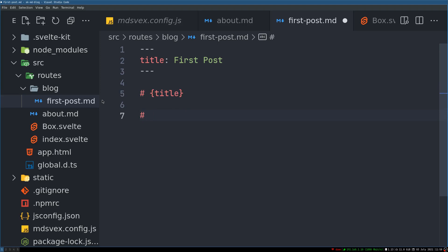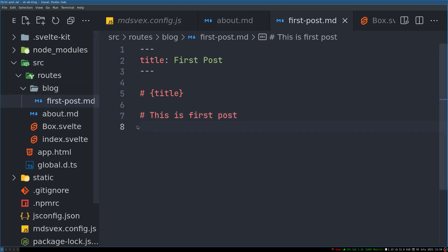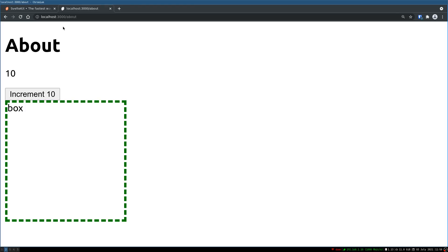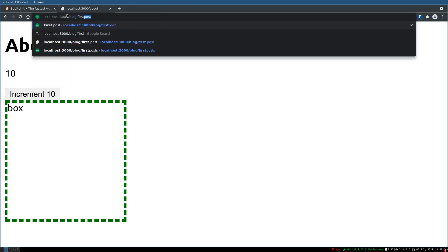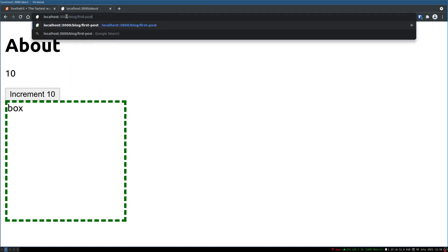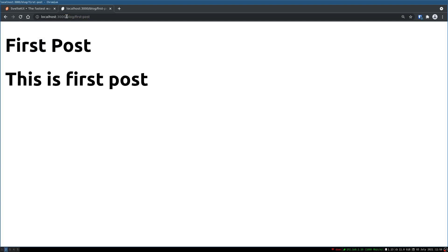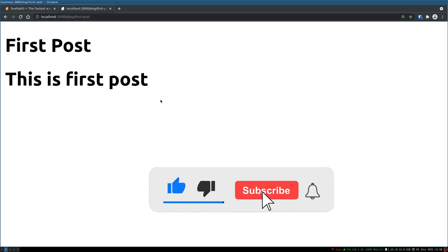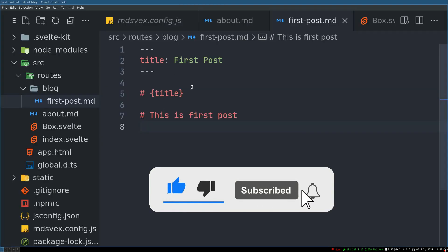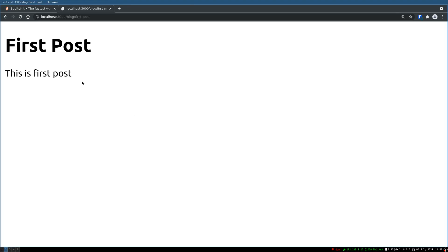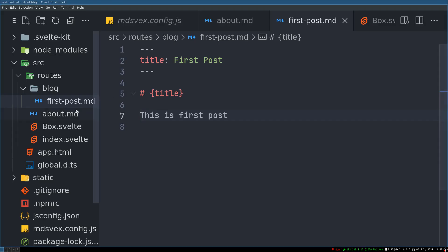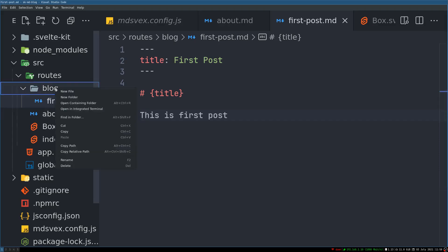This is first post. Now the way we reach this is /blog/first-post, and there you have it. This should be a paragraph. We have first post.